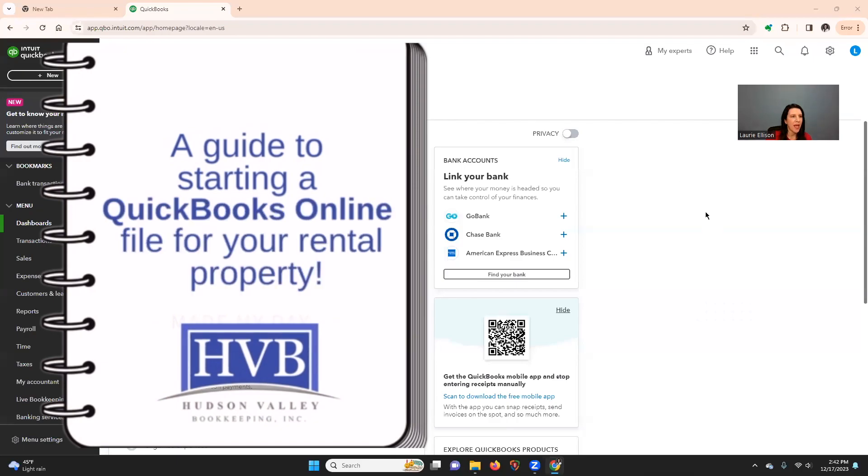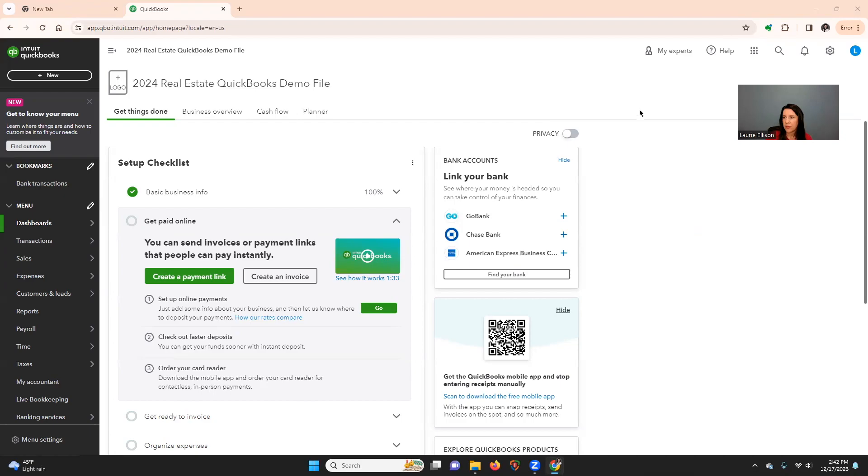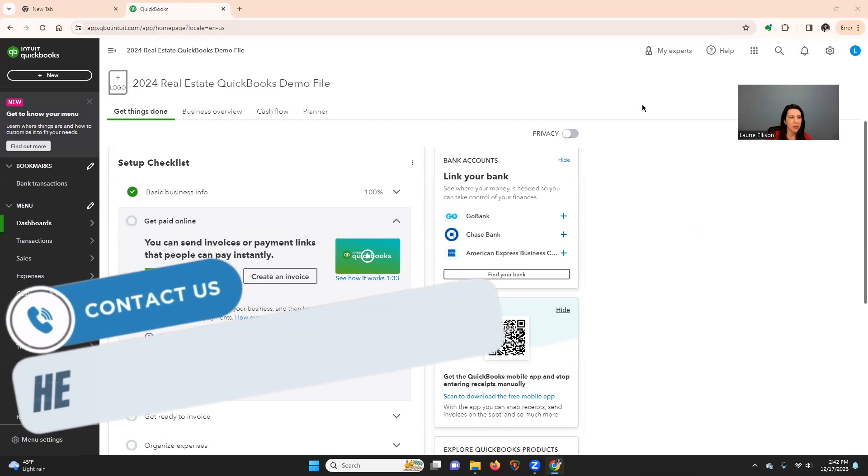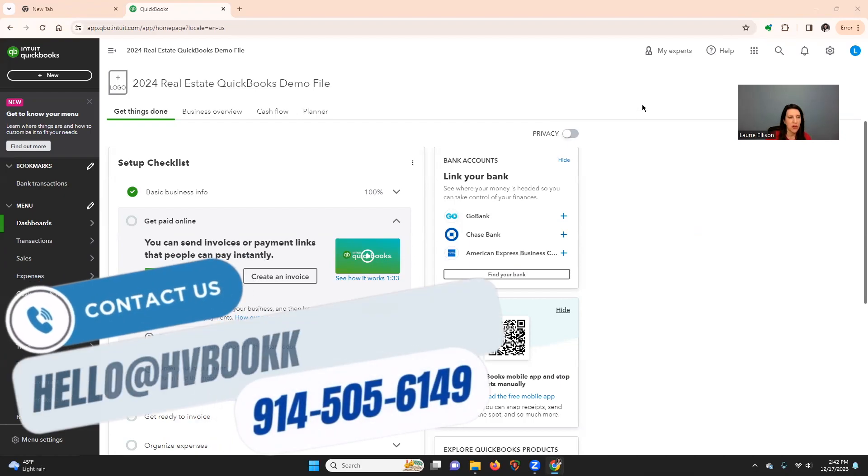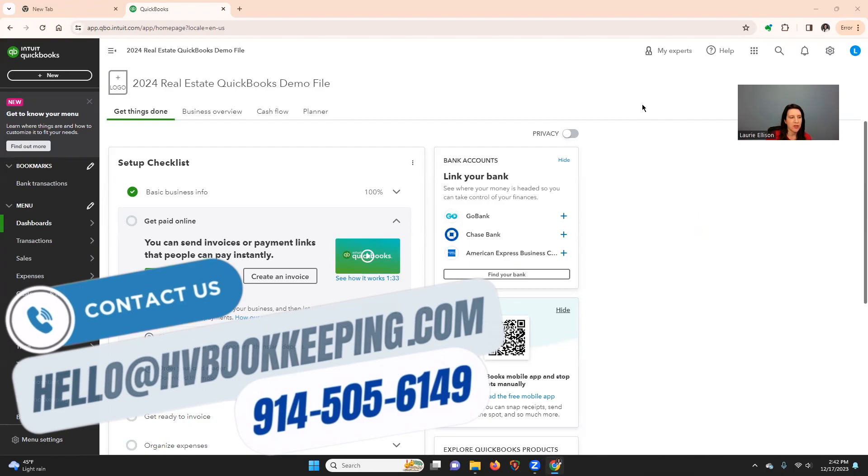Okay guys, so the first video was how to get it set up and paid for and which version to pick. Now we're going to talk about your chart of accounts, only in the income area, your customers, and your product and service. So it'll be a little quick video on some items regarding that.